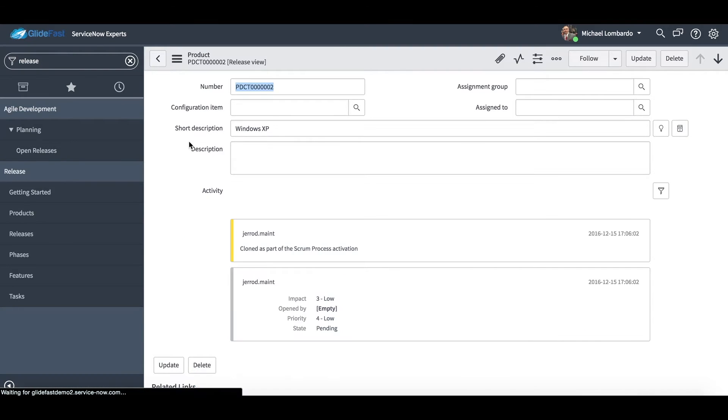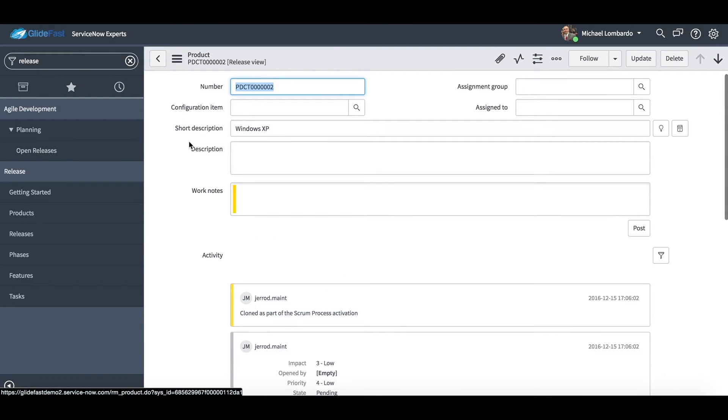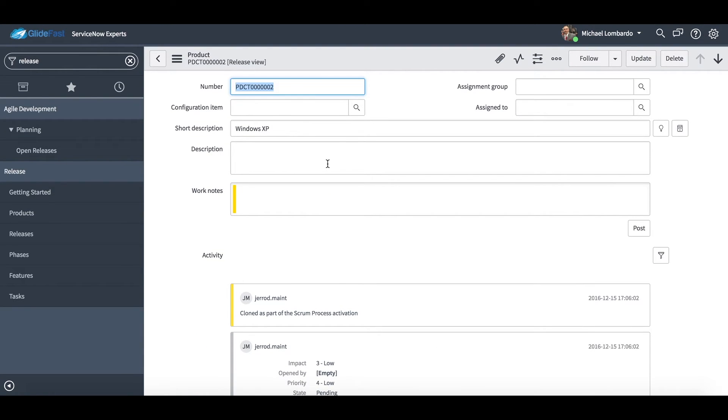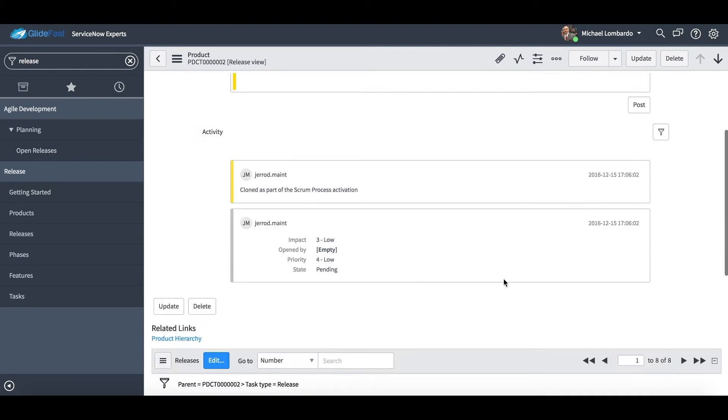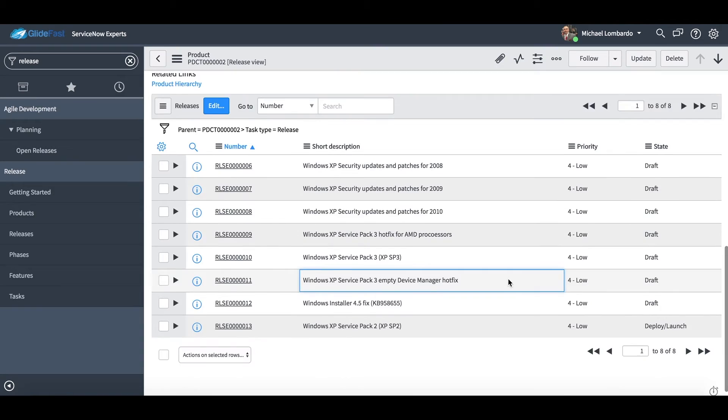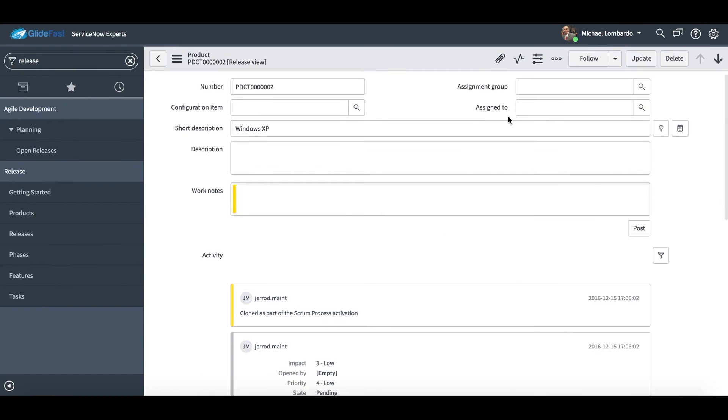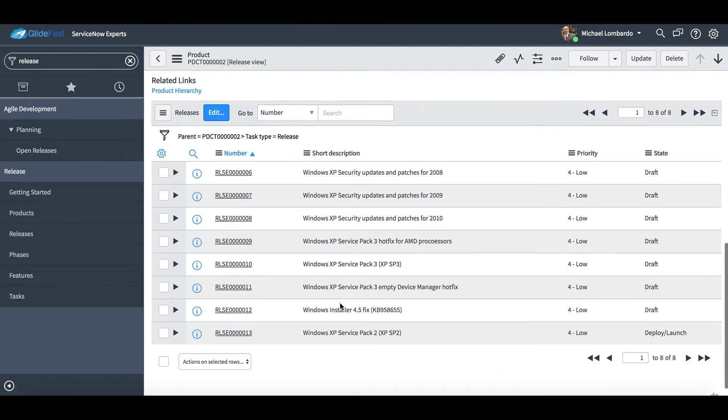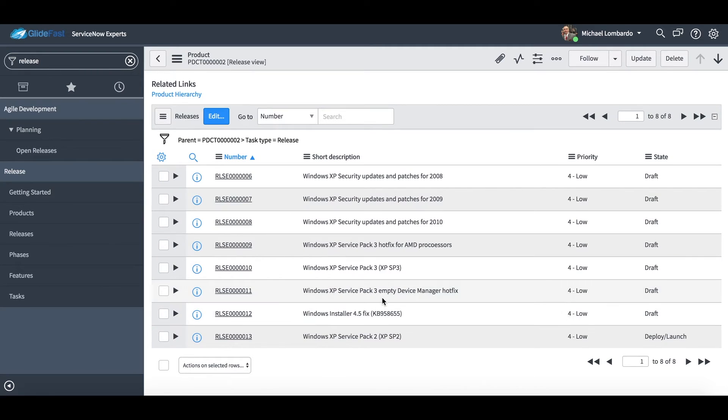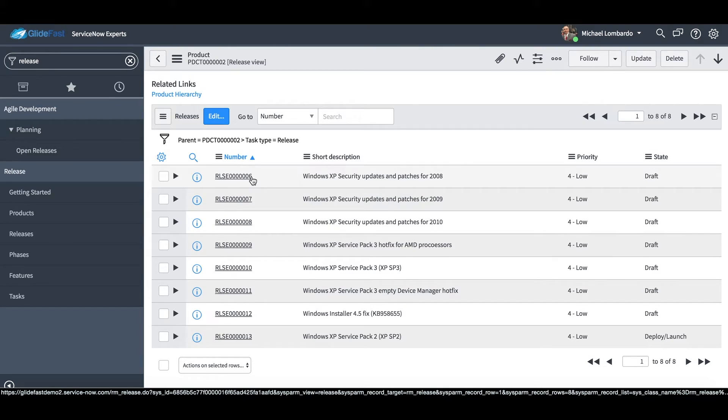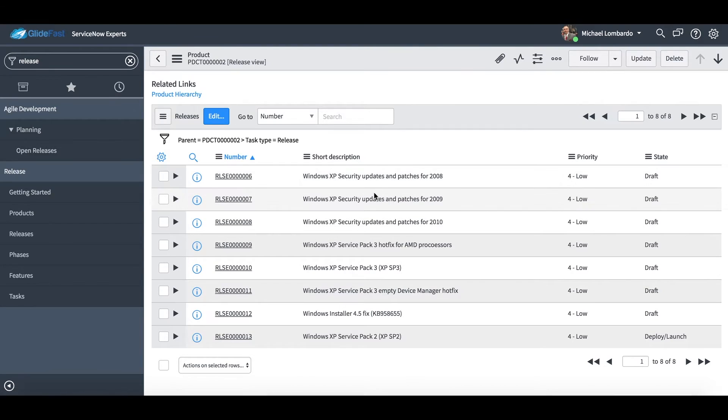So I'm going to go ahead and go to a Windows XP product here and you'll see again we just have a basic form here. We have the ability to customize. Most of the time this does get configured, more fields added, more information as needed. So we can assign this to an individual, we can add a configuration item, short description, we have our work notes and description.